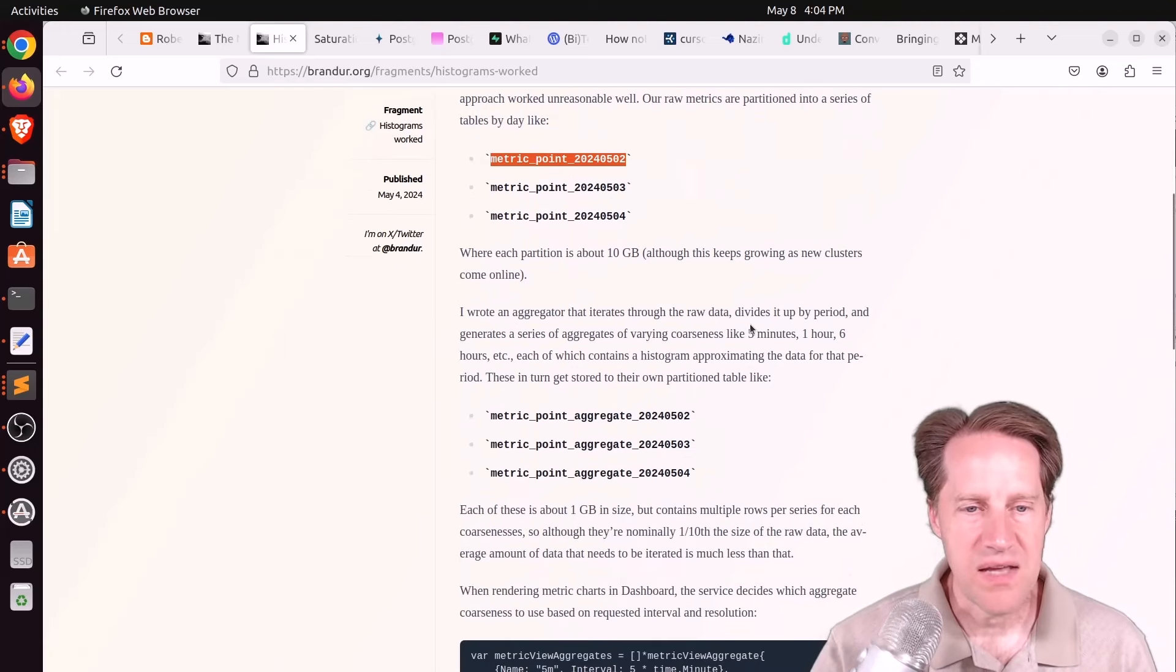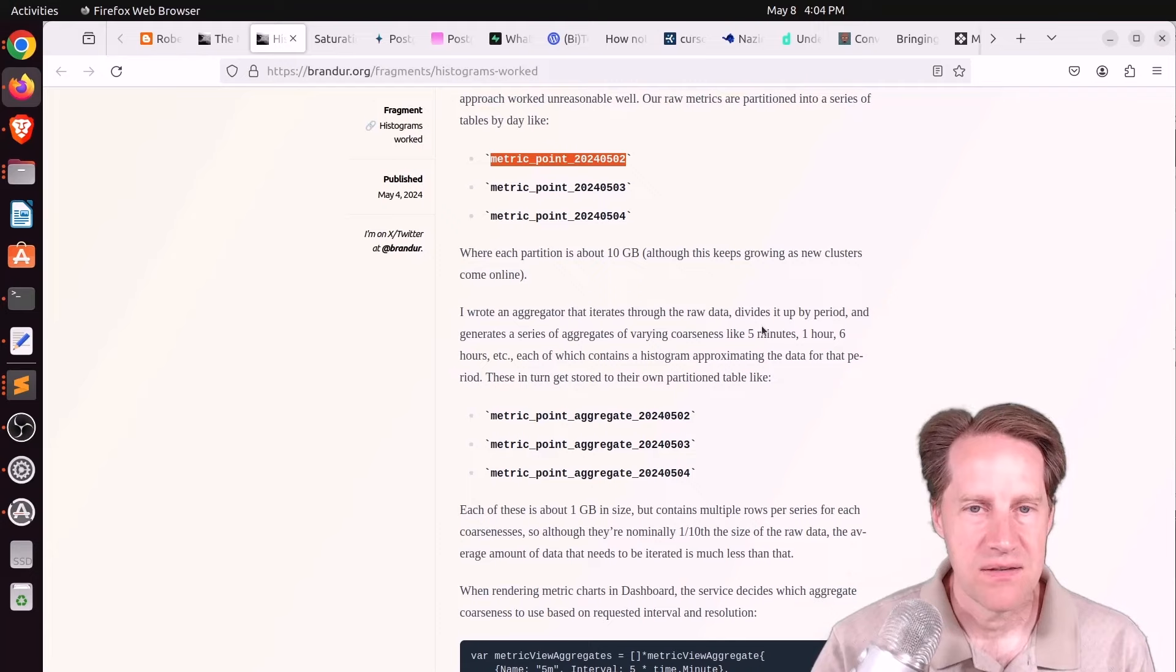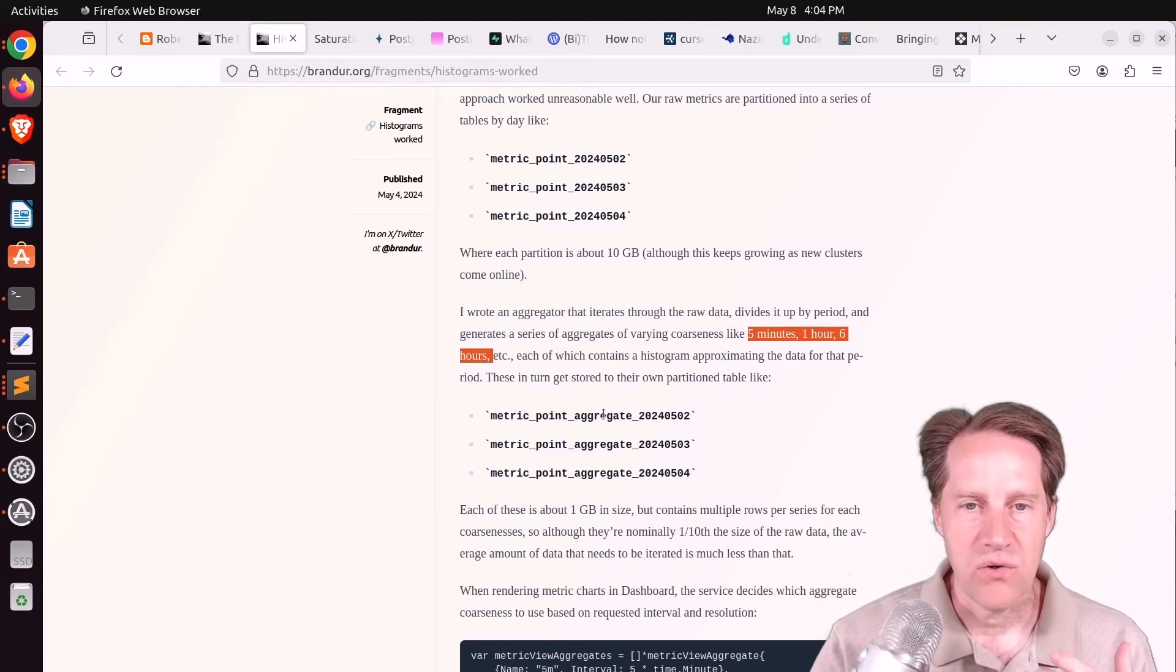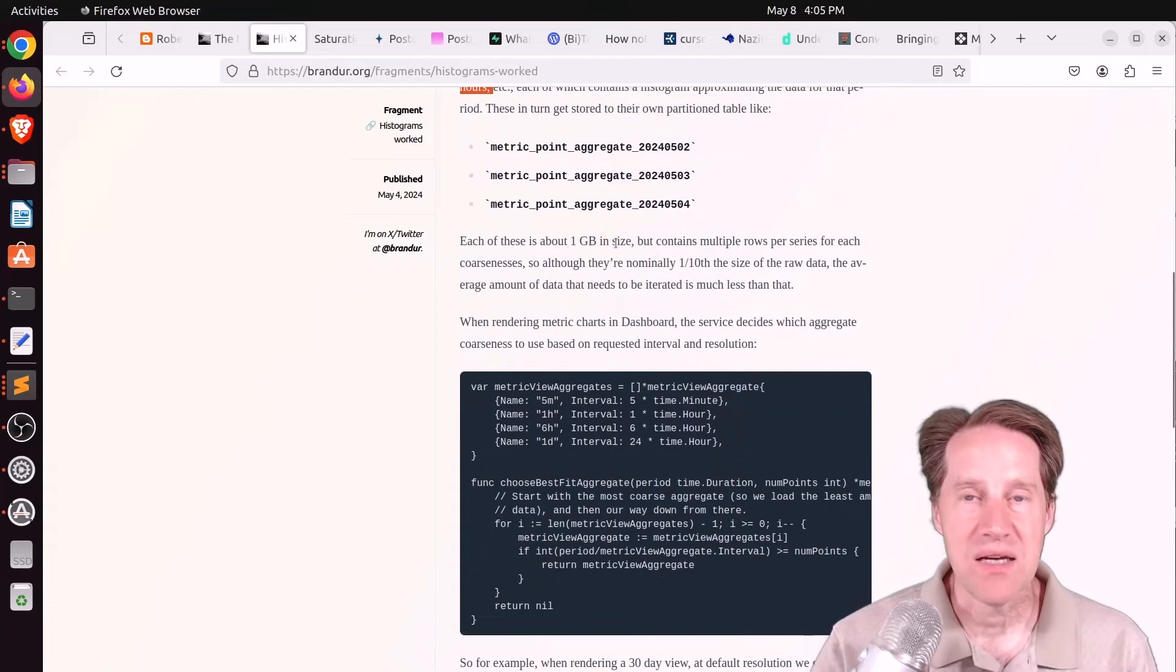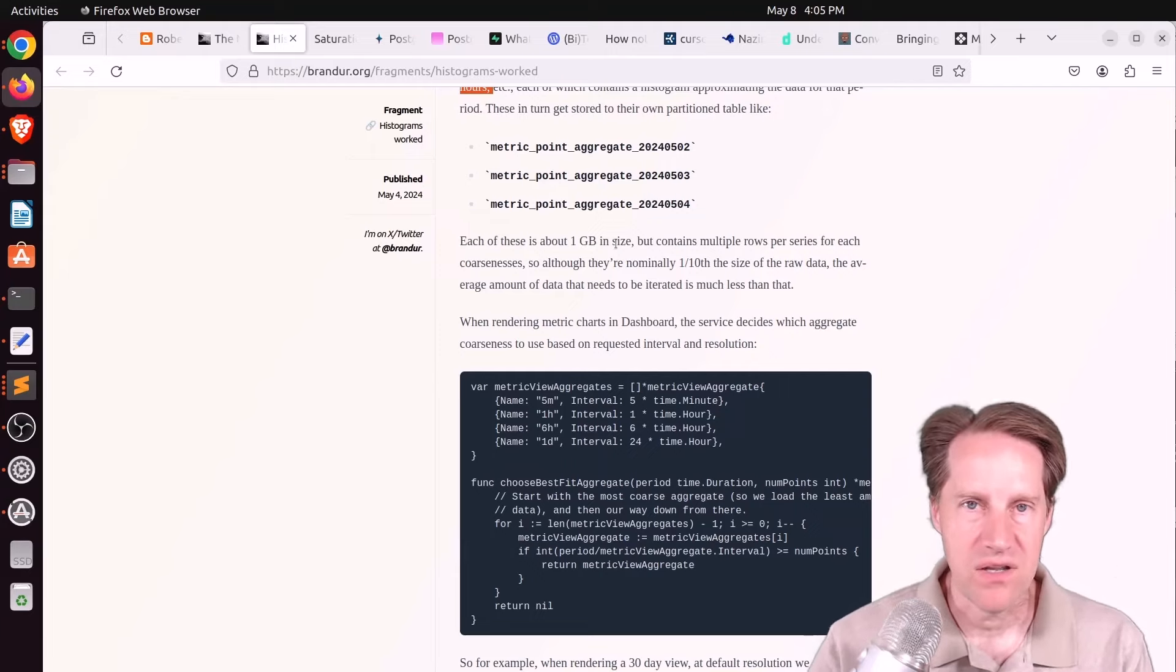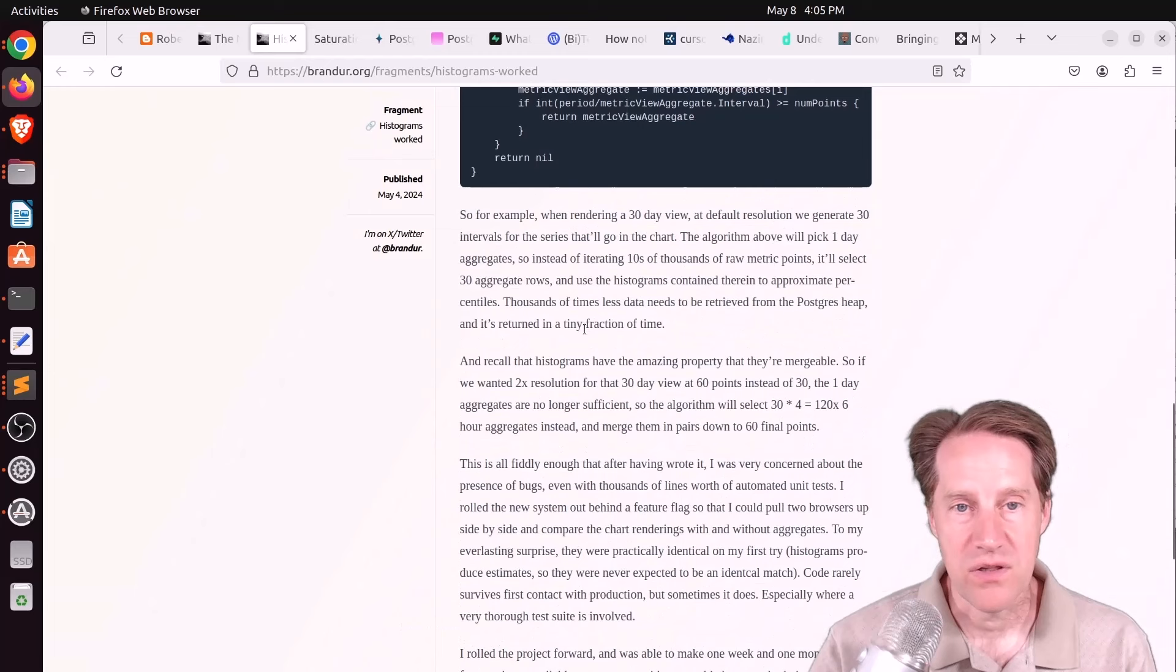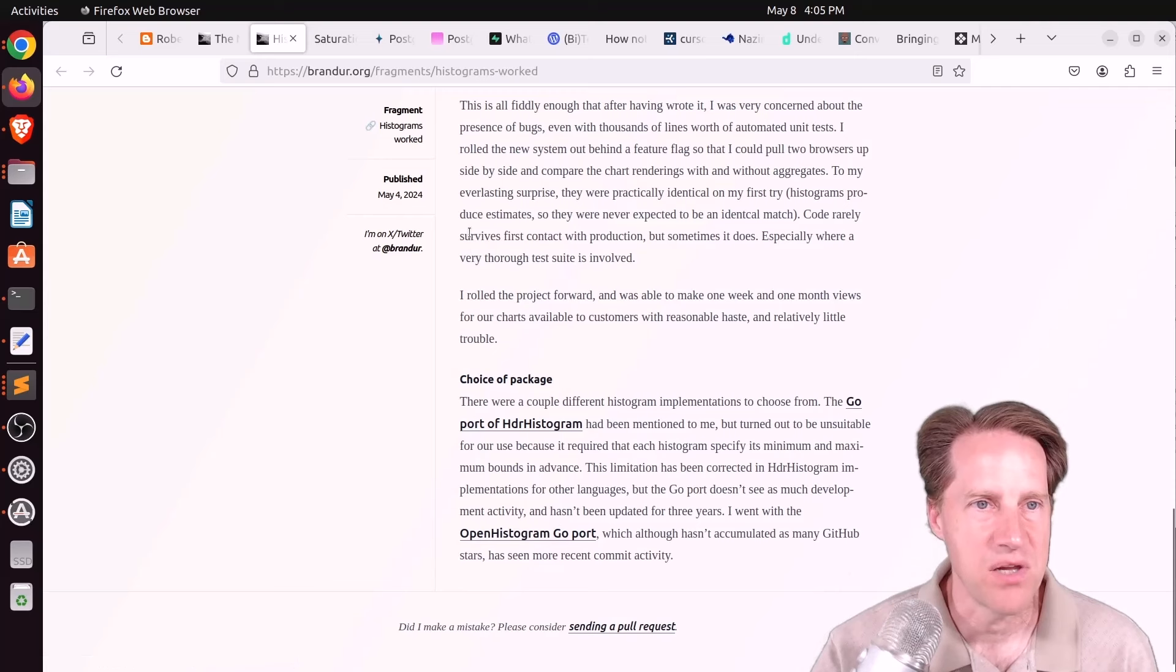But he decided to create a separate process that actually developed a histogram model of this raw data so he could store it granularly at varying levels. He says, like, five minutes, one hour, six hours, etc. So it's essentially aggregated data, but you can query it based upon the granularity you want. And as a result of this, he dropped the size of these aggregate tables down to one gigabyte. So it makes it much easier to query the data for different granularities of a time range, as well, of course, speeds it up immensely because it's 10 times smaller. So if you want to learn how he did it in the package he chose for generating the histograms, definitely check out this blog post.